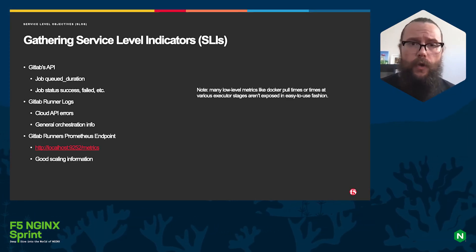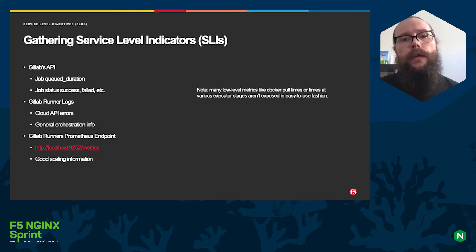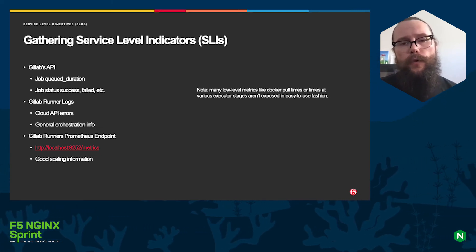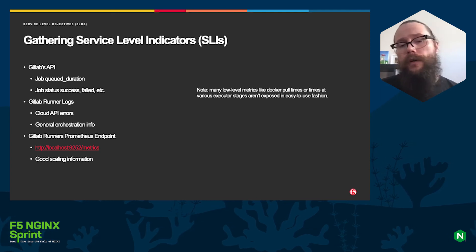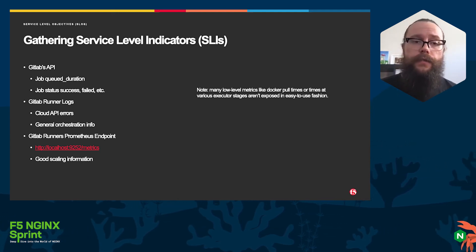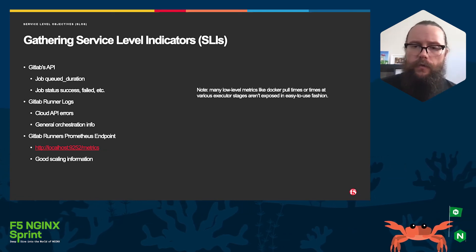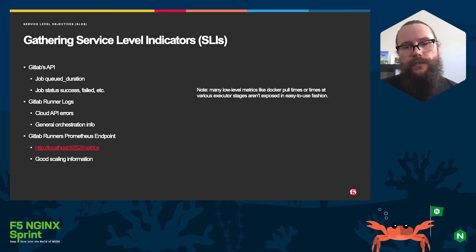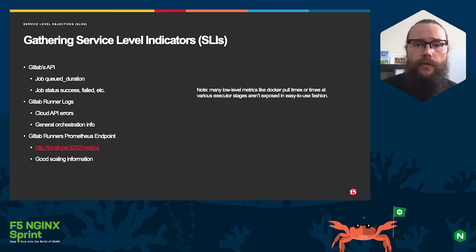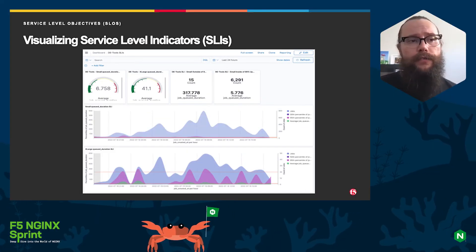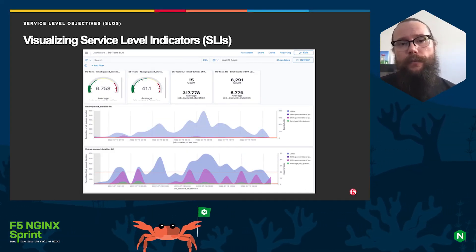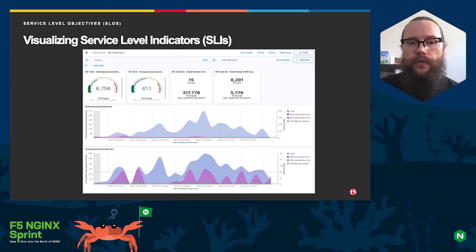We also use queue duration for latency — jobs need to start in under 20 seconds, 95% of the time. There are also GitLab Runner logs. These aren't directly used for meeting SLOs, but they help you discover errors immediately. We have alerting on any 400s or error messages in the logs. Last, there is the GitLab Runners Prometheus endpoint, which helps you correlate queue duration with your scaling to tune your idle pools more efficiently. After gathering all this data, we put it into a system like OpenSearch — here we have a simple dashboard.